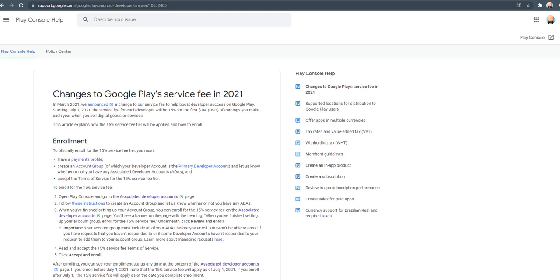Assalamu alaikum. Today we will learn how to enroll for the 15% service fee for Google Play developer accounts.